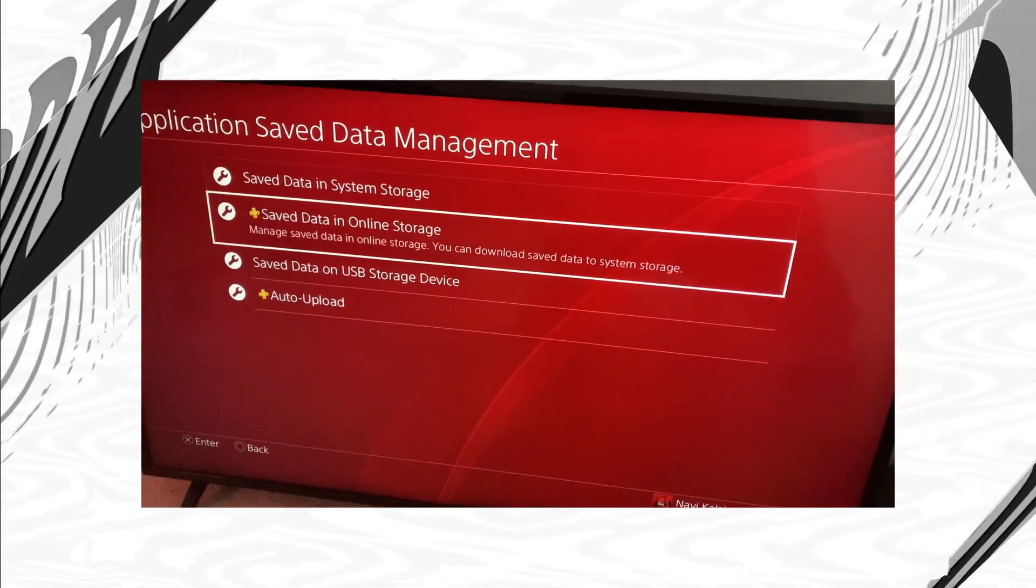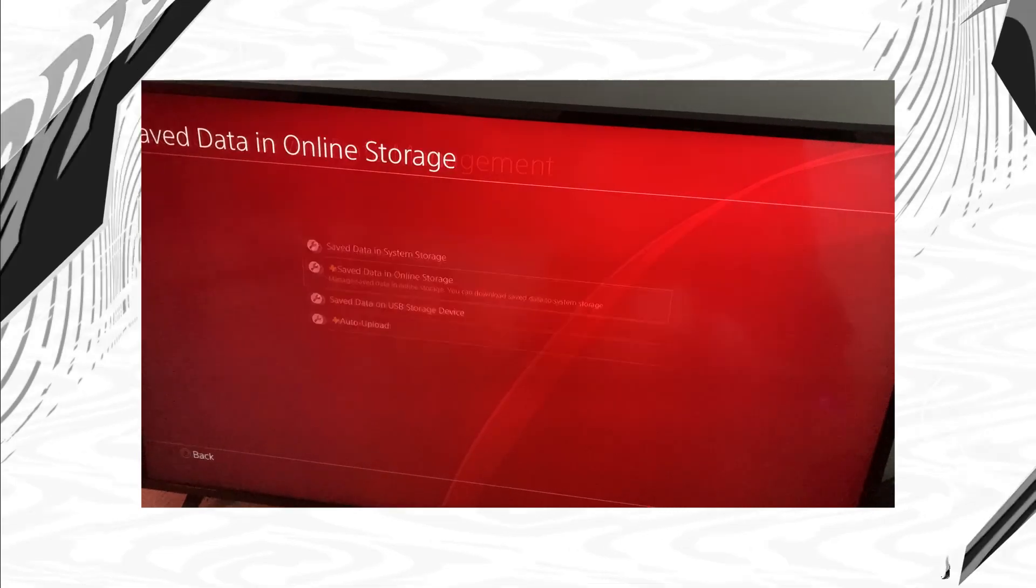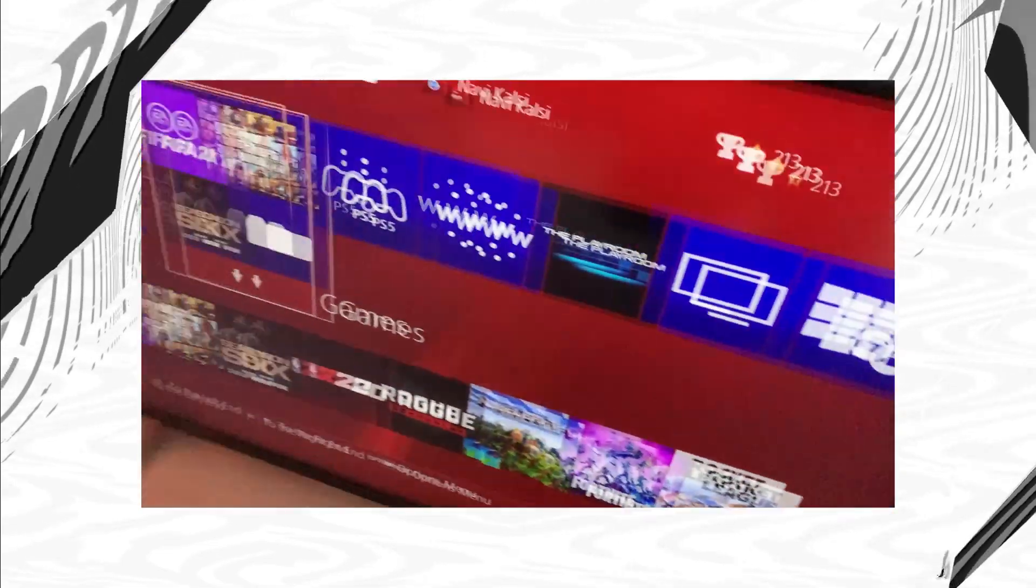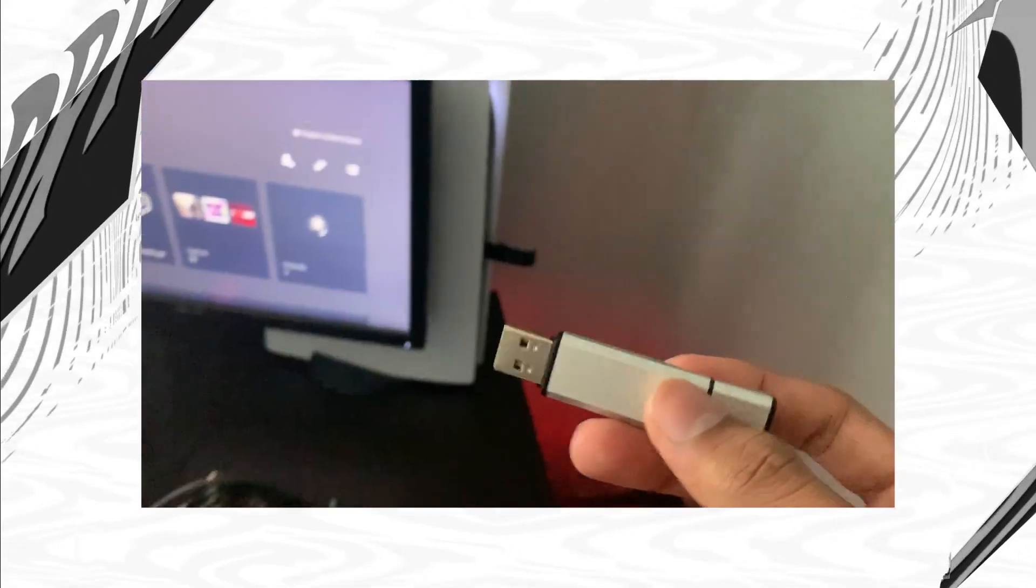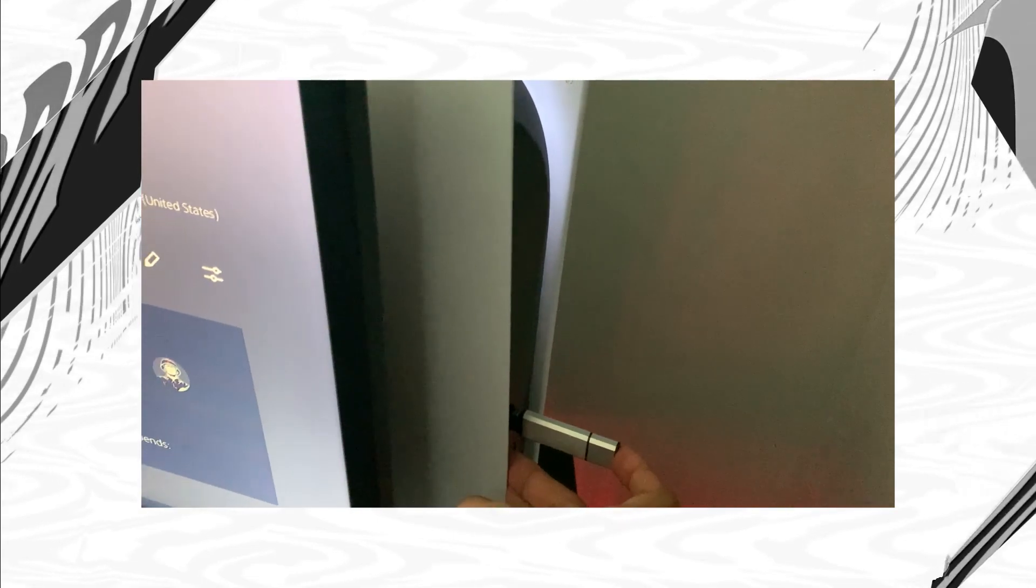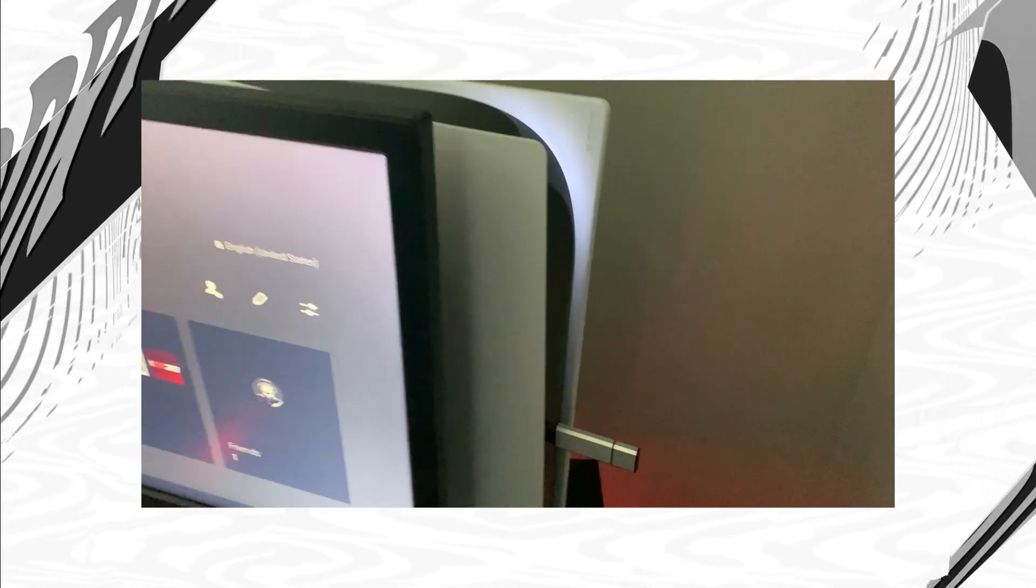It'll take a minute but once it is done uploading onto your USB, you can then take the USB stick, move it into your PlayStation 5 console and once you are done that, I'll catch you guys when I'm on the PlayStation 5.